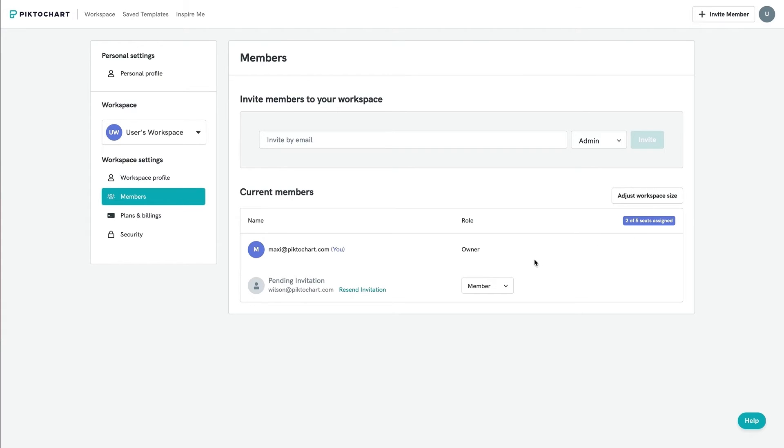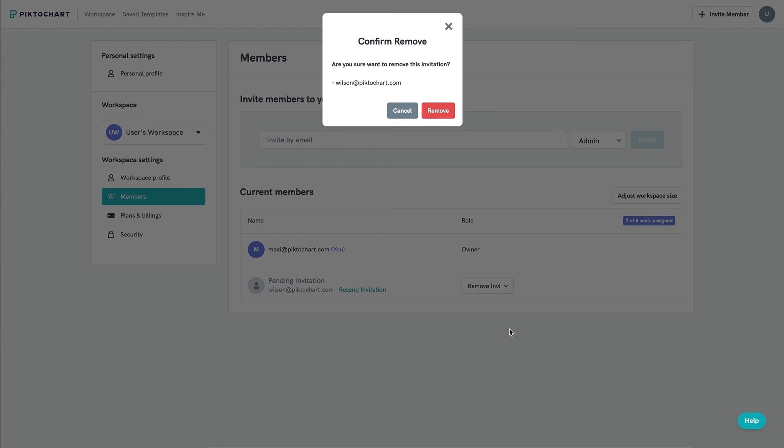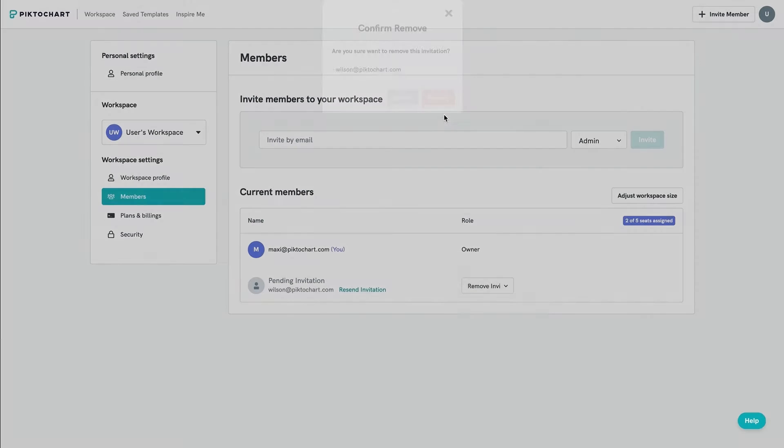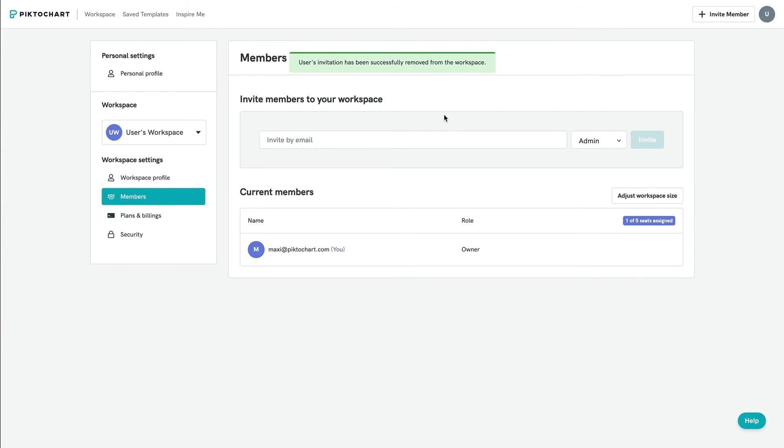To remove a member, select the member from the list and click remove. You can also remove a pending invitation this way.